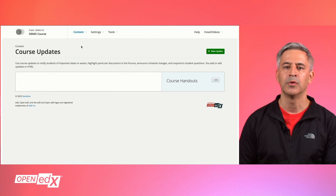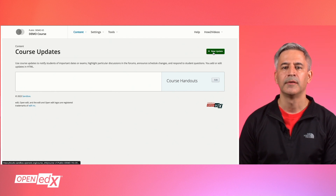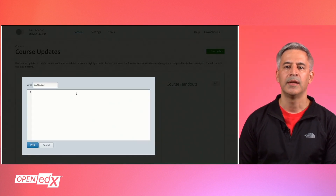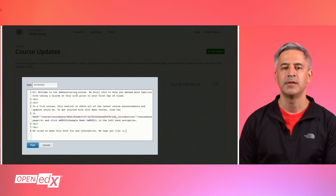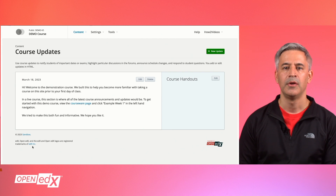To create a new course update, click on new updates. A new pop-up window will open where you can enter the message in HTML format. Add your message and the update date, then click post.